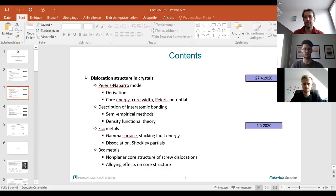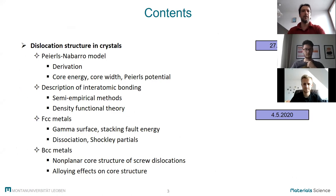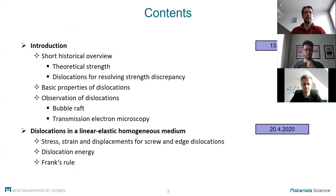Okay, so I will start to share my slides now. Let's start the lecture. Maybe somebody will join later, but anyways, it's time now. I hope you can see the slides now. Great.